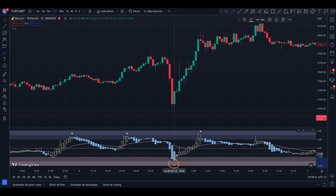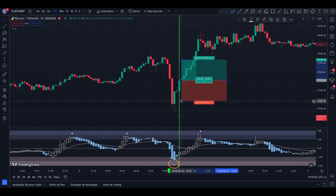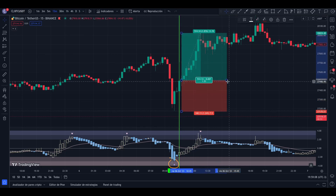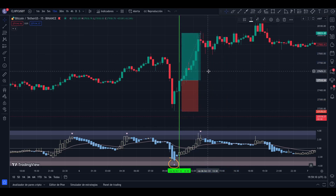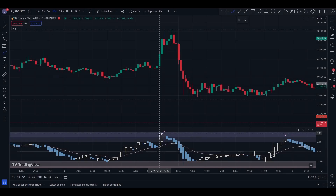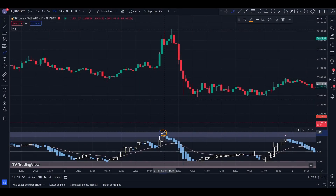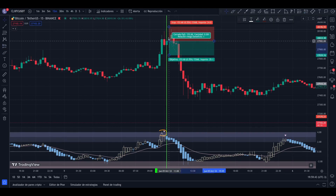When the indicator shows a triangle in the lower oversold region, a price reversal is possible. We wait to obtain a white Heikin-Ashi candle to take a trade. In the same way, when we observe a triangle in the overbought region, we can wait to see a light blue candle to take a short.